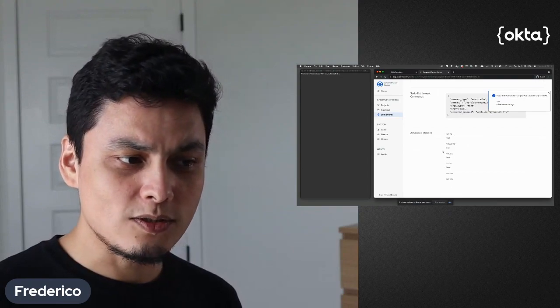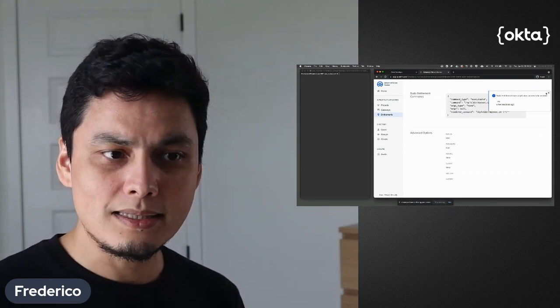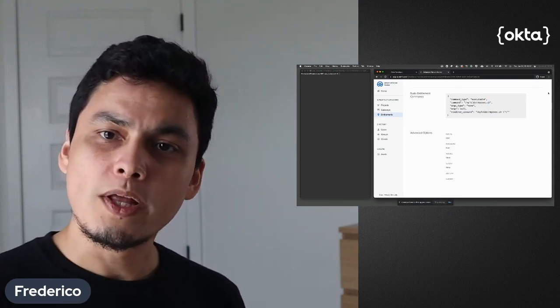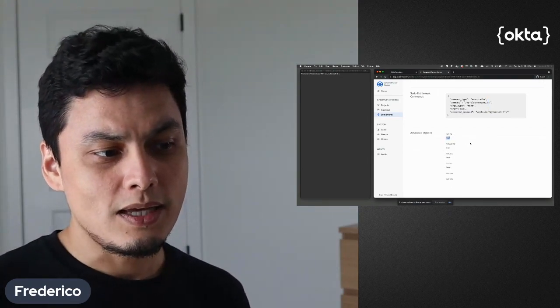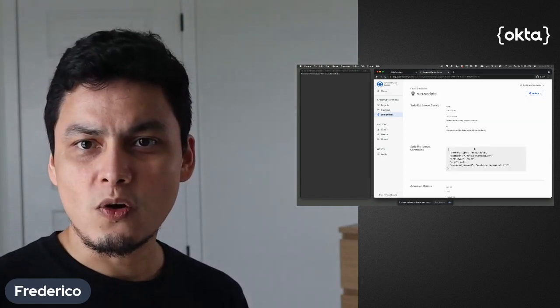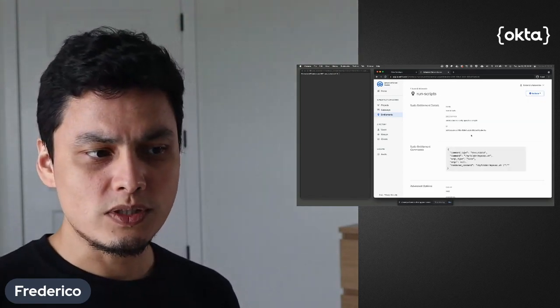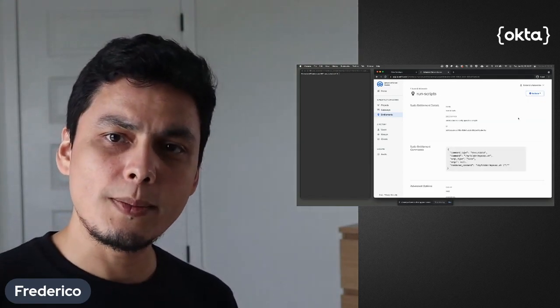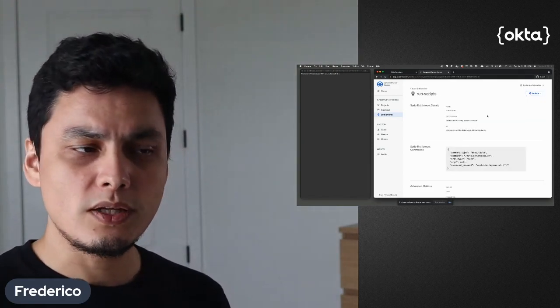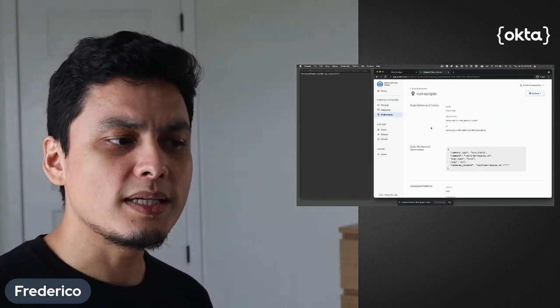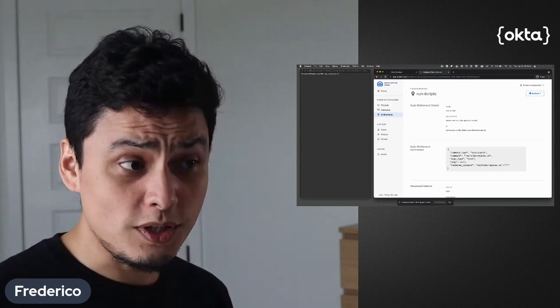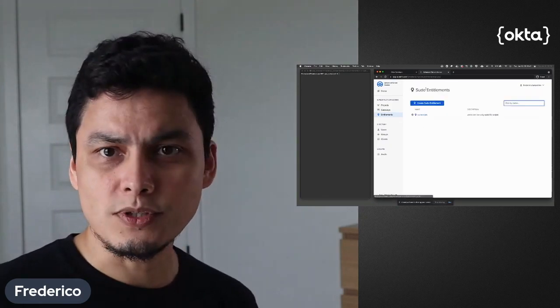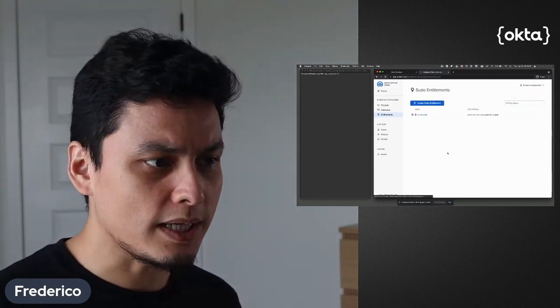So you can actually associate this when they do sudo and they run those commands as root. So you can really limit what a user can do based on these. Once you're done with that, you can associate with your project.